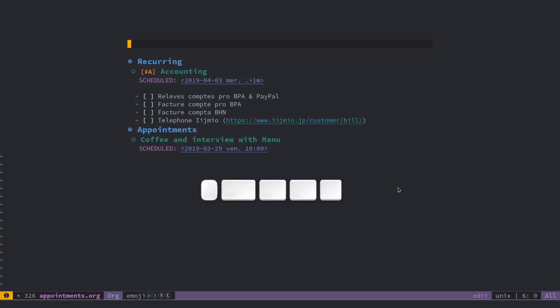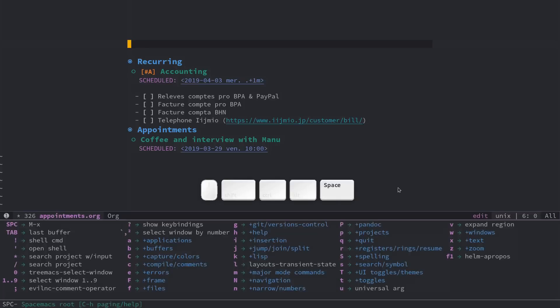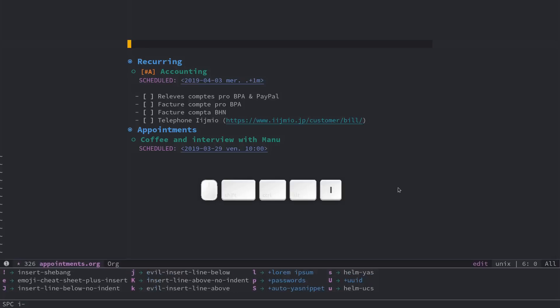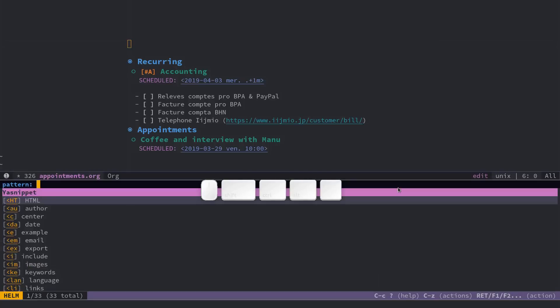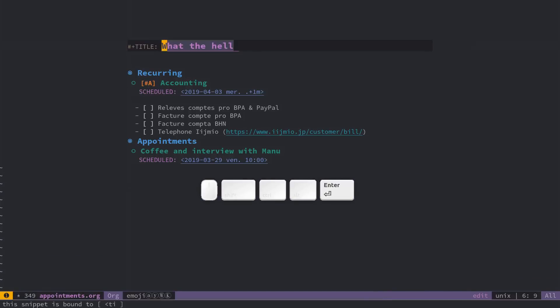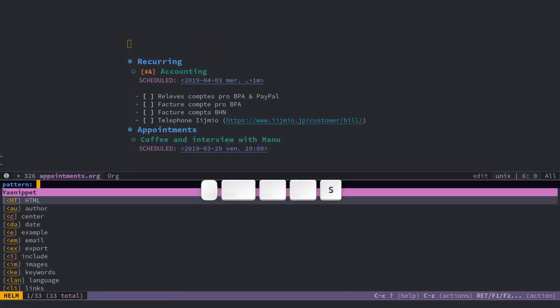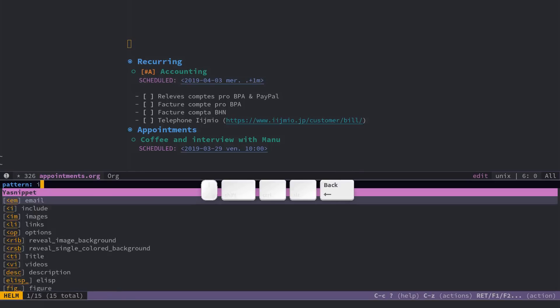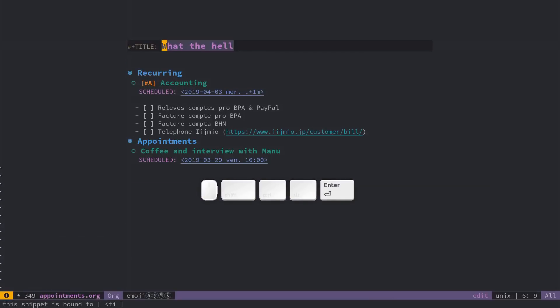Now, one thing I do often with space in particular is going space IS for insert a snippet. For instance, here, I want to give a title to my org document. But the thing is, I'd like to be able to type directly. So when you insert a snippet, you have the highlighted text that if you are typing text, it's going to be replaced entirely with what you are writing.